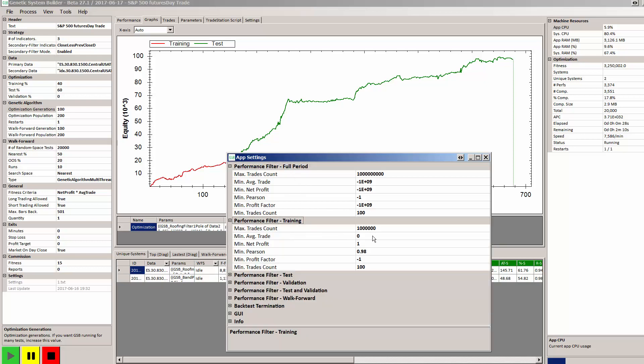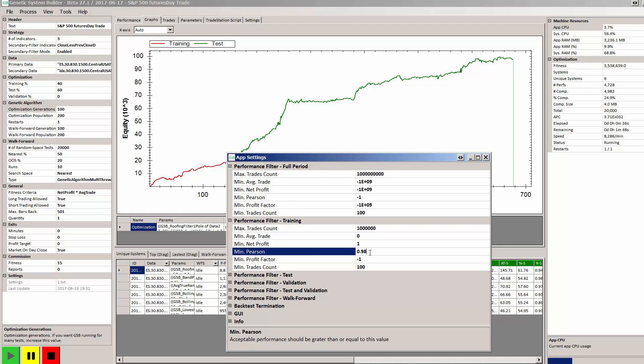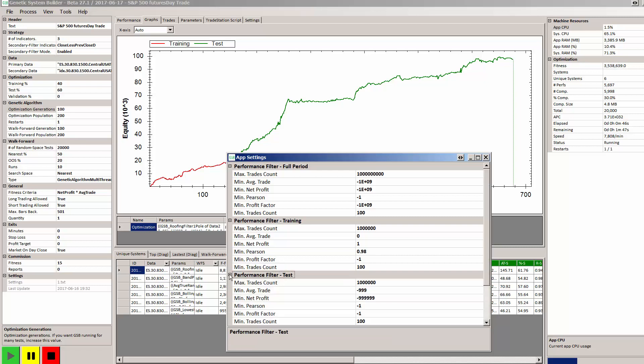The training period, the only criteria we have is that it's a linear system. My logic is if it's linear in sample, if it's very linear, the probability of it being very linear out of sample is also reasonable. The only criteria we have is 0.98 Pearson's factor and 100 trades.